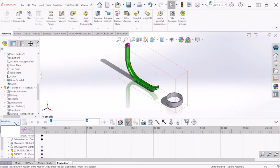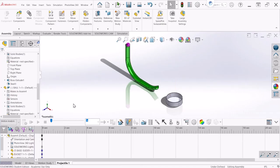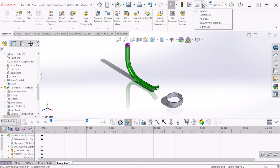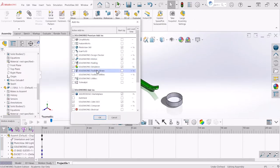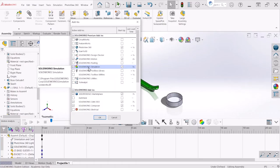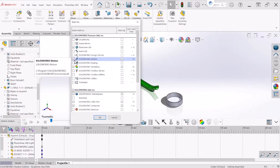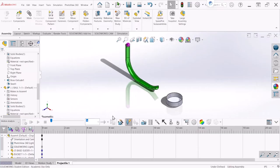The first thing we need to do is change this to Motion Analysis. If you don't have that option, you can click on Settings, go to Add-ins, and then make sure that the SolidWorks Motion is checked.